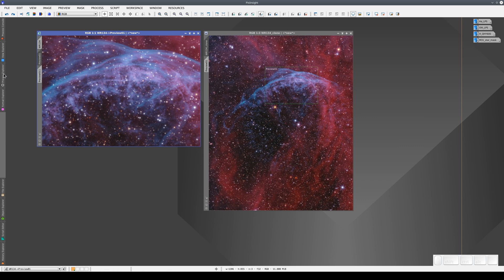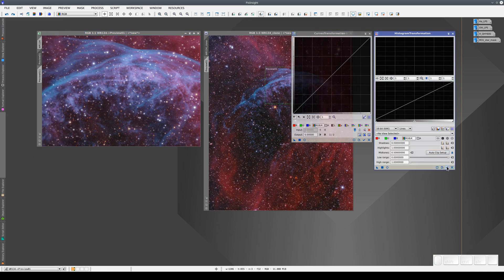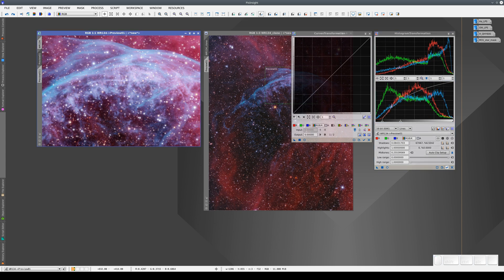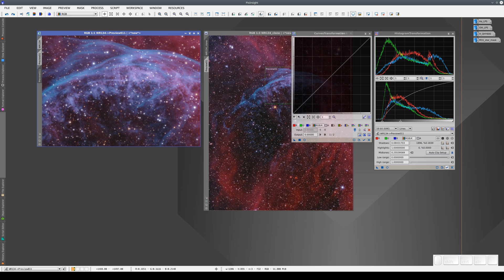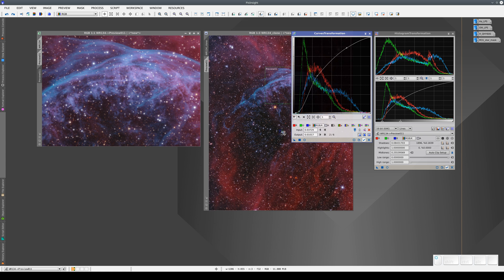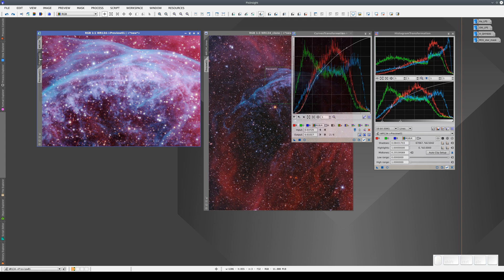For example, we can apply a histogram transformation to the first one. Since we're clipping almost 2000 pixels, now we'll do the same operation with a curves transformation. We'll apply this to the second preview. Now, if we toggle between the two previews, we can compare the results.